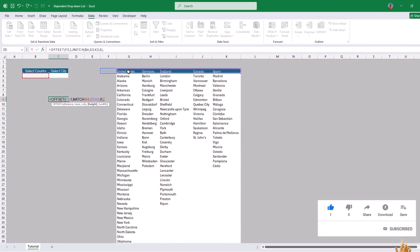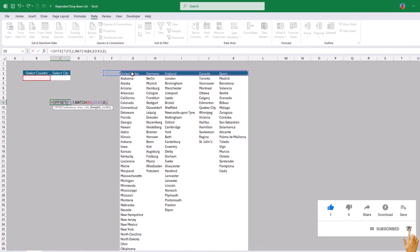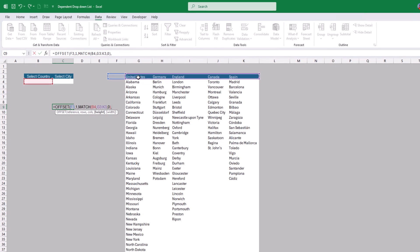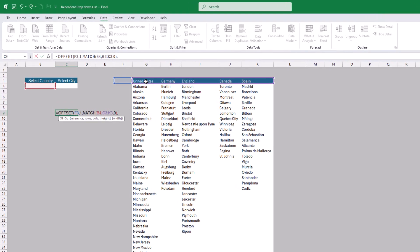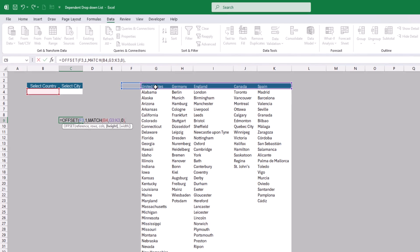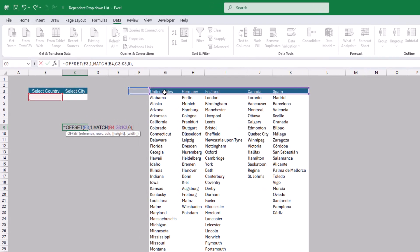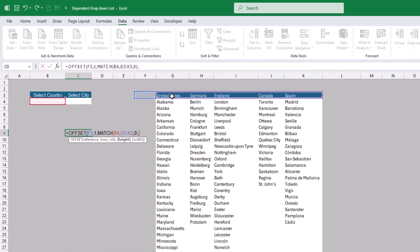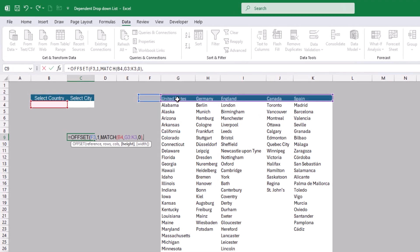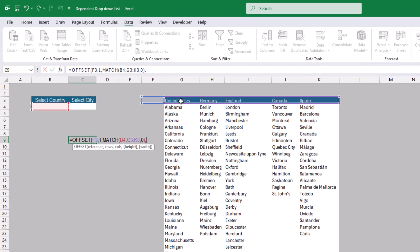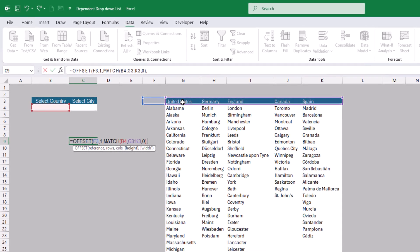We type 0 to search for the exact country name in our list. Then press comma to move to the most important part of OFFSET: the height. This is most important because we don't know exactly how many rows each country has — the number of cities per country is variable. For example, currently the United States has 45 cities, but we might increase or decrease that number in the future.